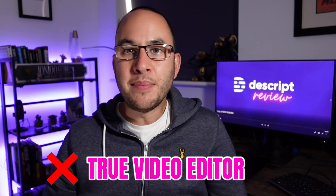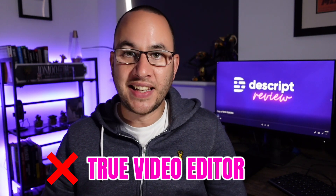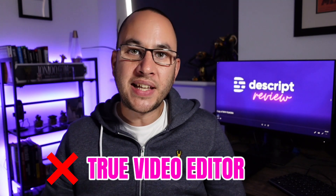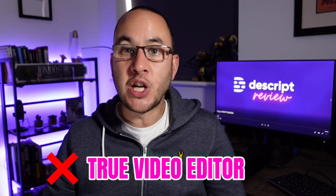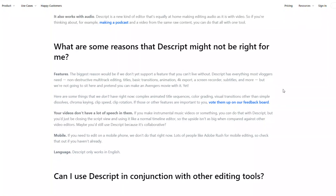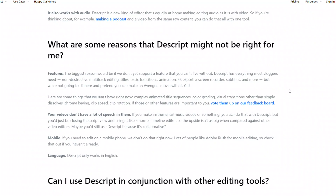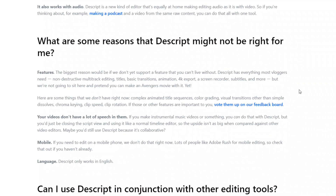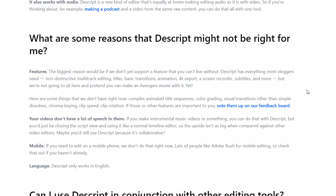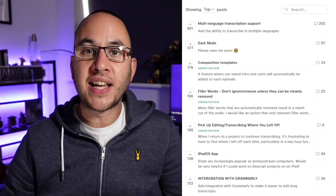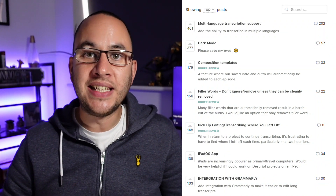Basic video editing. The team at Descript admit themselves that this isn't the finished article. They've got basic effects and transitions from a video perspective but it's not going to drive too much fear into the likes of Adobe Premiere. However, that doesn't mean it's one or the other — Descript can still play a part in your video editing workflow before moving over to Premiere for the second wave of editing. Importantly, Descript is aware of their limitations and they allow the community to vote up features so they can prioritise development to what the customer needs.